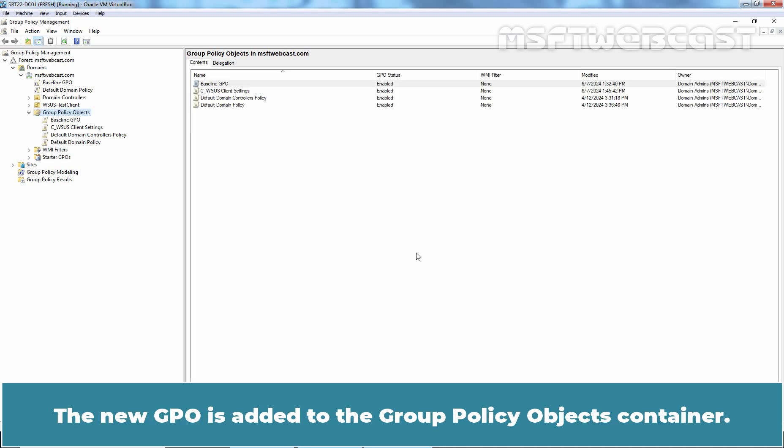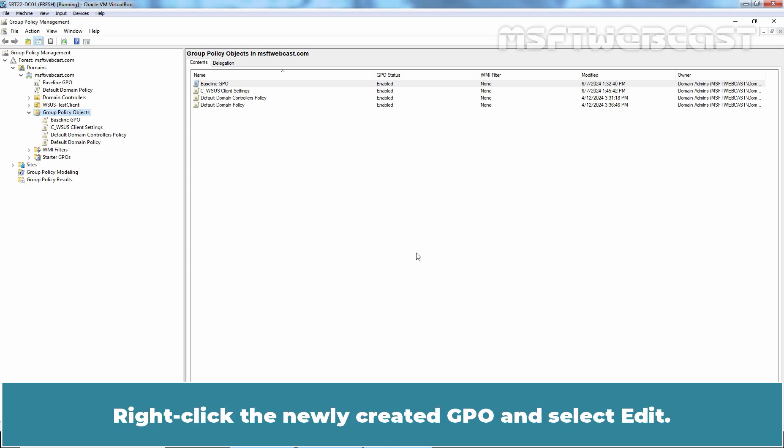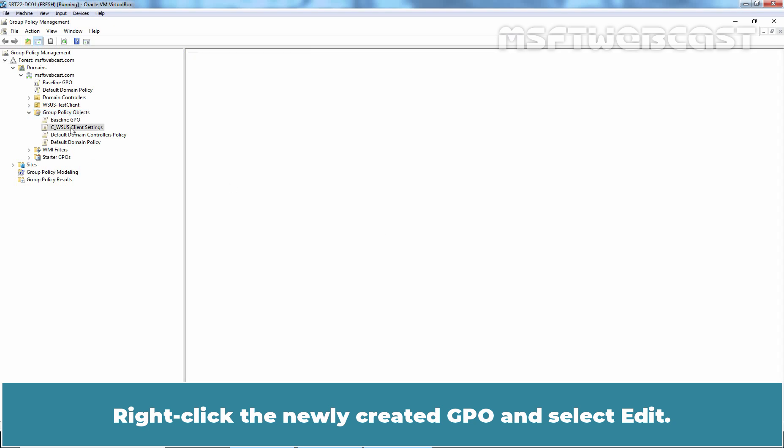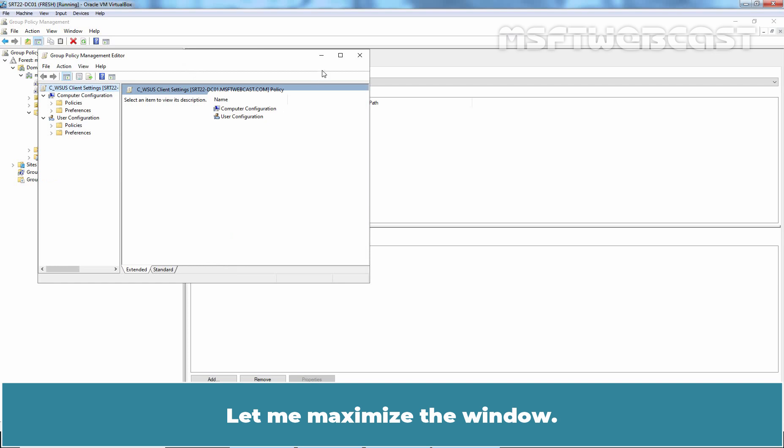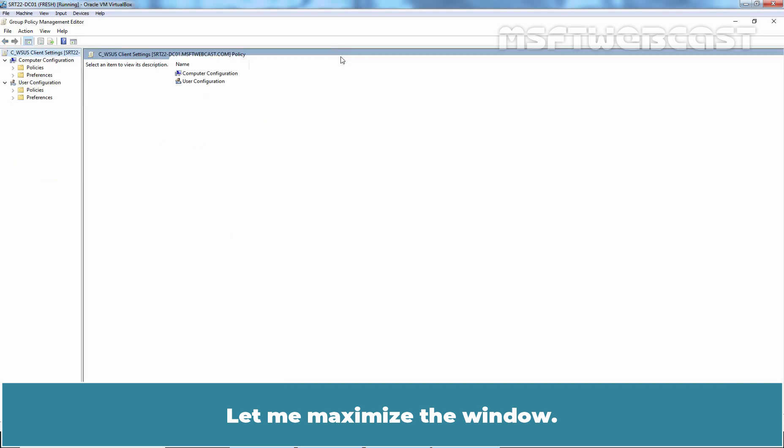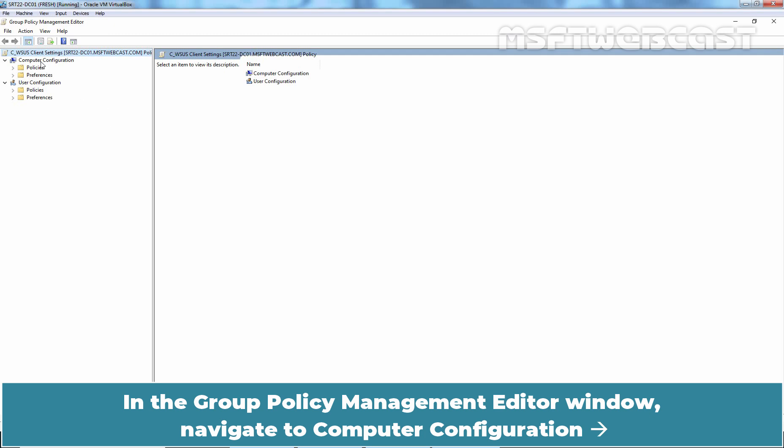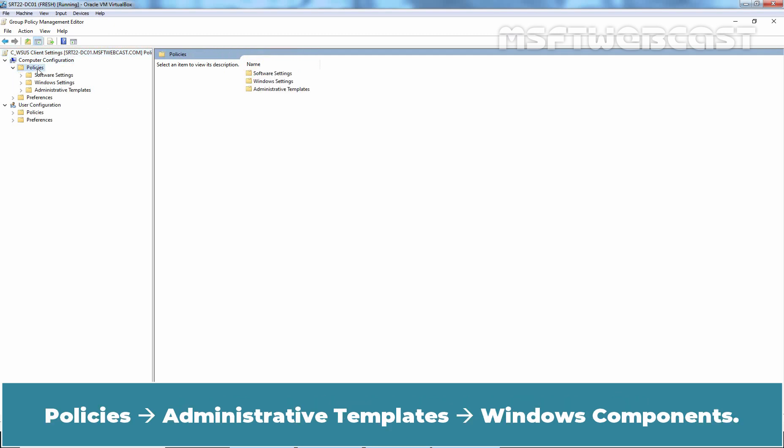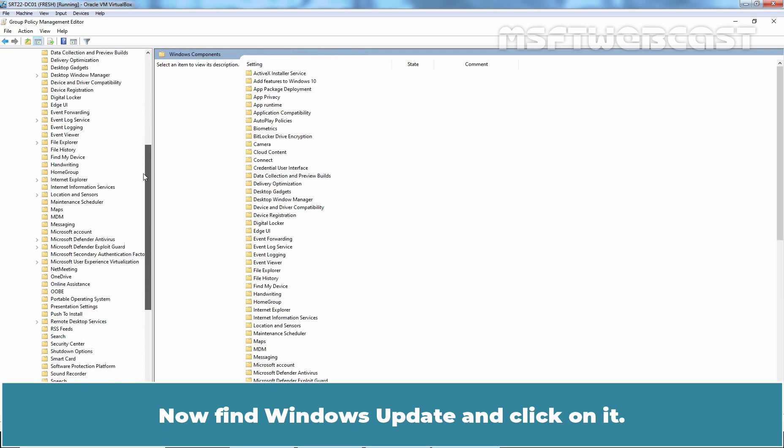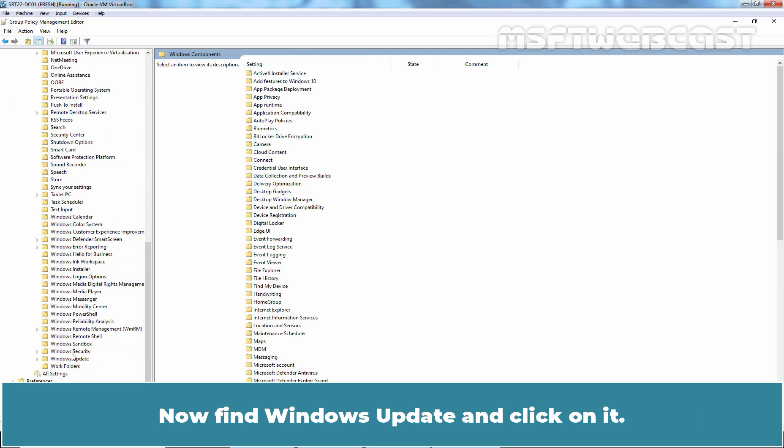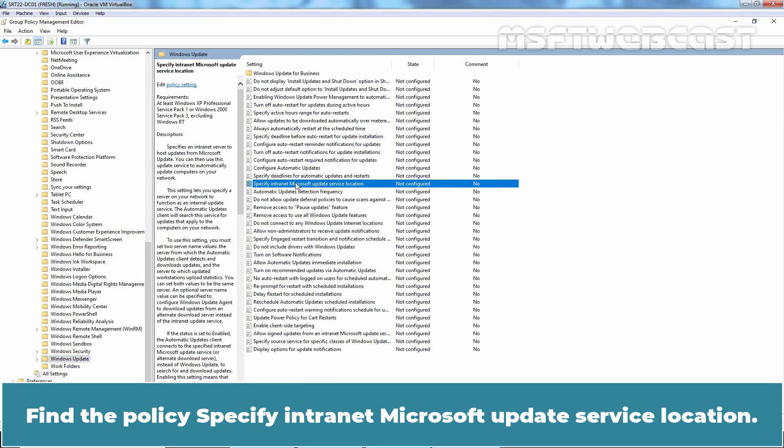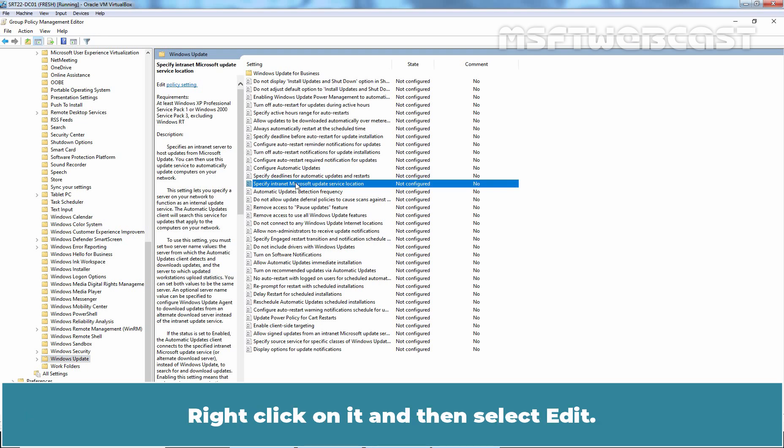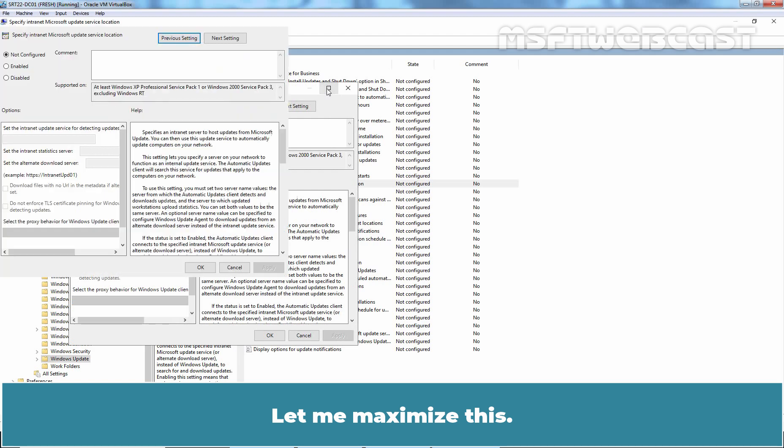The new GPO is added to the Group Policy Objects container. Let's modify the GPO settings. Right-click the newly created GPO and select Edit. Let me maximize the window. In the Group Policy Management Editor window, navigate to Computer Configuration, Policies, Administrative Templates, Windows Components. Now find Windows Update and click on it. Find the Policy Specify Intranet Microsoft Update Service Location. Right-click on it and then select Edit. Let me maximize this.